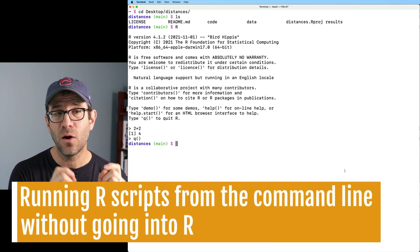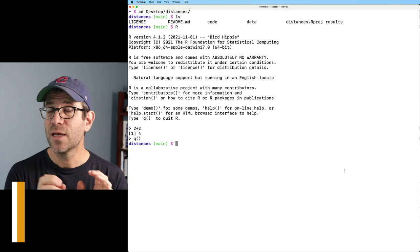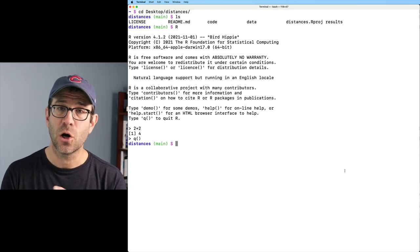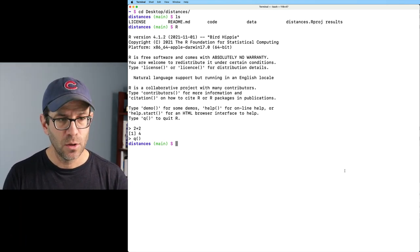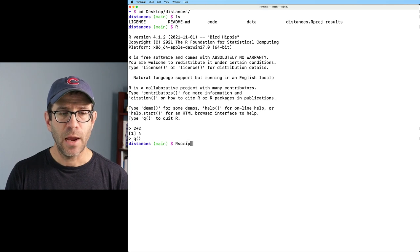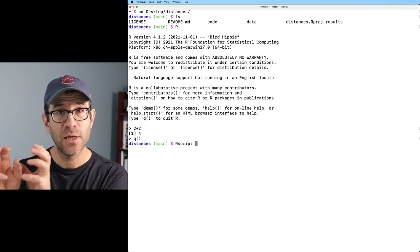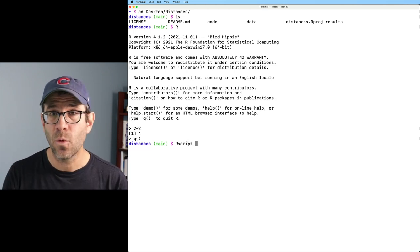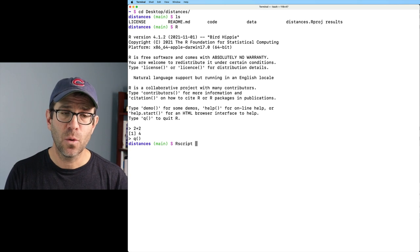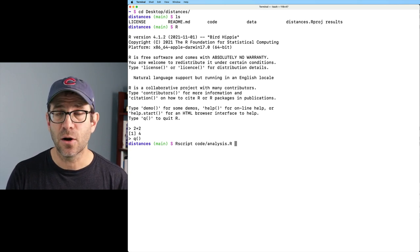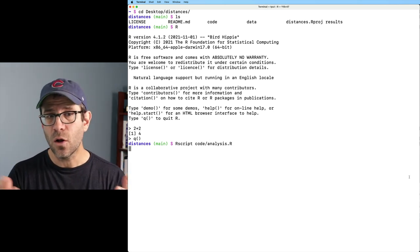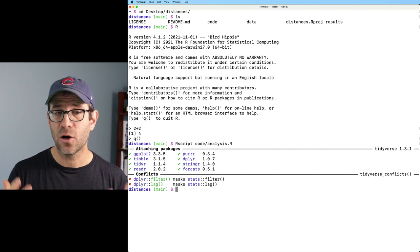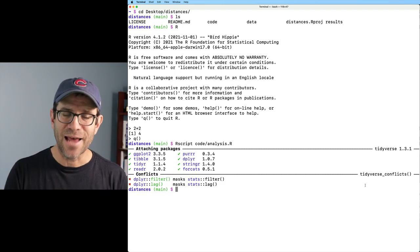Now, another way that we can run R from the command prompt is by using a function called Rscript or an app called Rscript. So we can do Rscript, and then I can give the path to the R script that I want it to actually run. And so I could do code forward slash analysis.r. This will then run all the code that is in my analysis.r script.